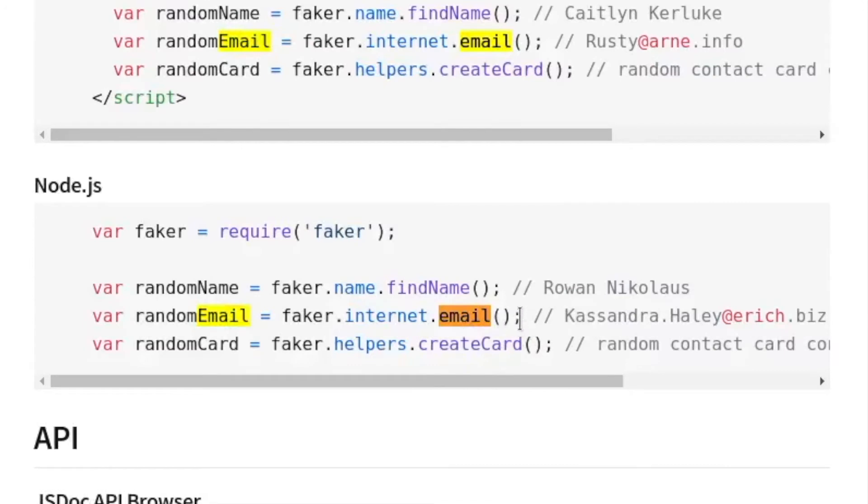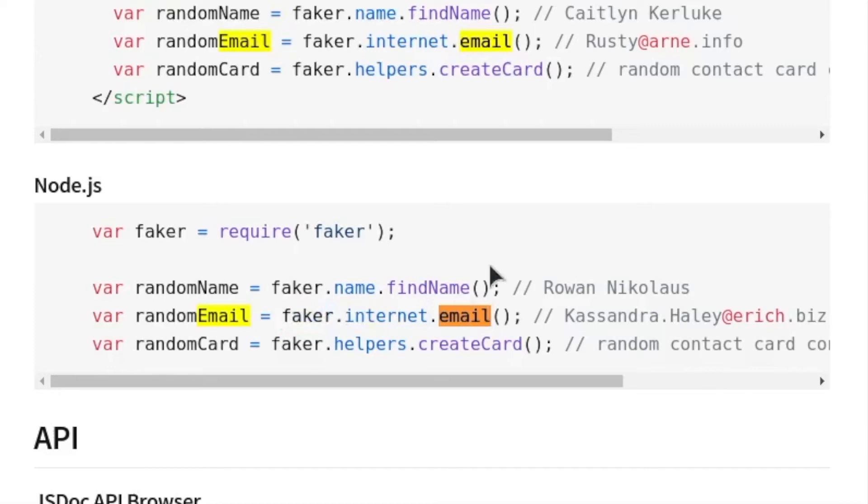So, in order to generate an email address, we will have to use our constant.internet.email. Let's do the same for the first name.